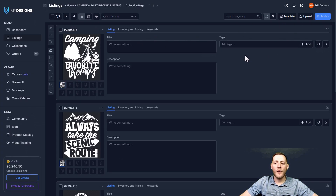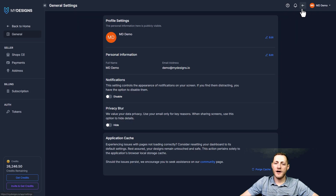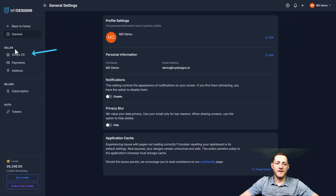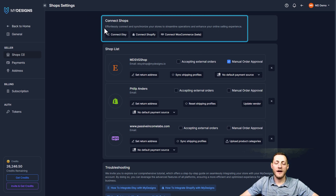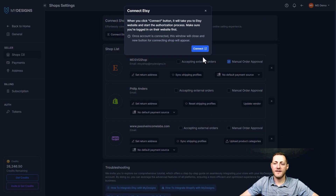If you don't have a shop connected to your MyDesigns account, you can easily do that by going to the top right corner and clicking the gear icon. Under Seller, there's Shops. You can see we already have an Etsy, Shopify, and a WooCommerce store connected. But if you don't have one connected, just click the button here. If Etsy is your shop, you would click Connect Etsy and then click Connect again.